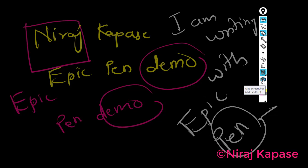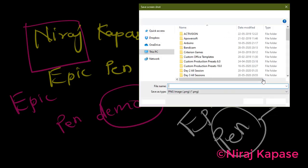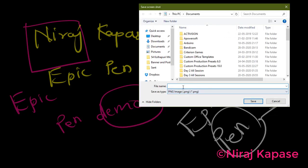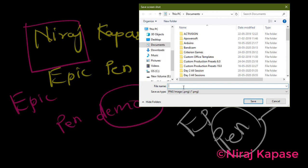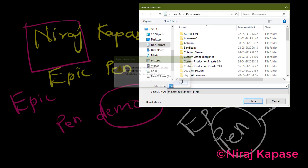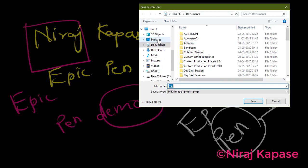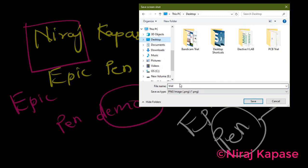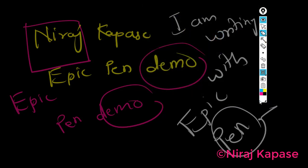You can take a screenshot of the full window. I have taken a screenshot and can save it as a PNG file — for example, saving as 'trial' on the desktop. This window is now saved.